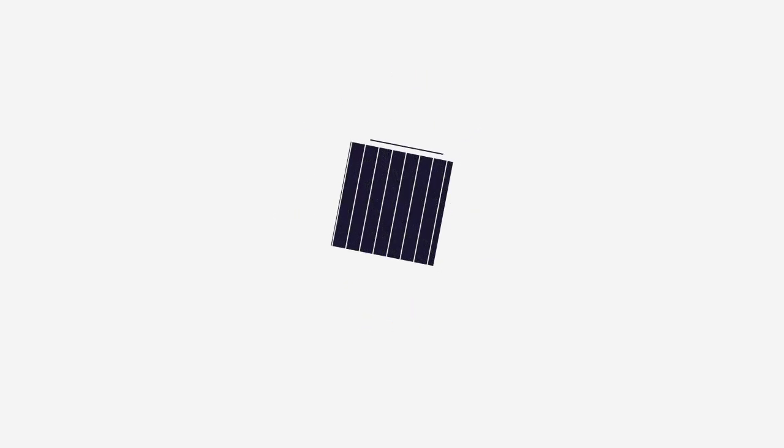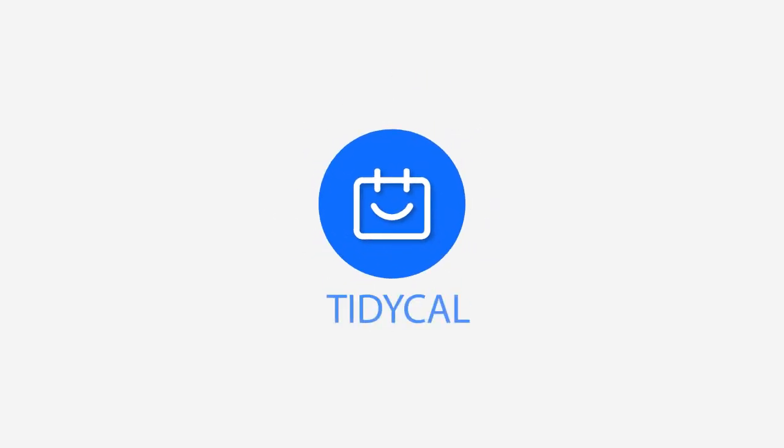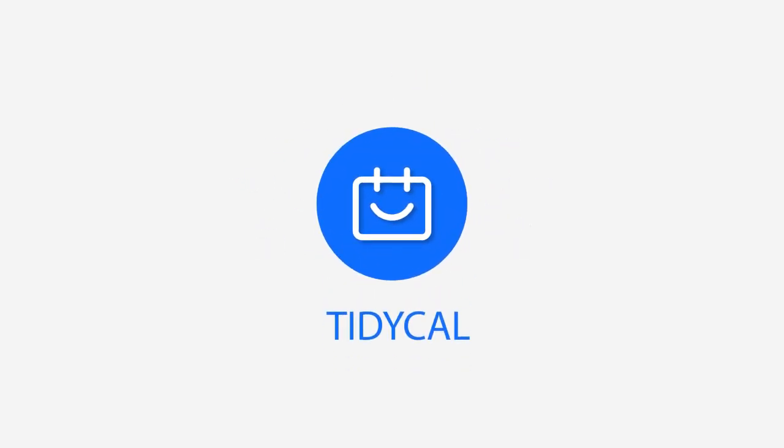And that's it. Your TidyCal is up and running. For more information about TidyCal, you may visit our FAQ page on the description box below or send us an email at originals at appsumo dot com. Links to our Facebook and Twitter accounts can also be found in the description box. Hit the like button on this video, share it with your friends and subscribe to our channel to get the latest videos. Hope this was helpful and I'll see you in the next one.